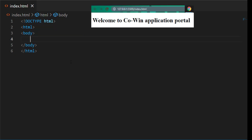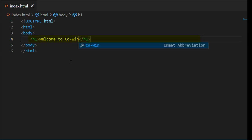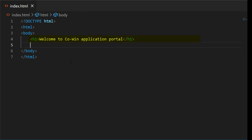To display welcome to Co-Win application portal heading in browser, we will use h1 tag. In h1 tag, I will write welcome to Co-Win application portal.